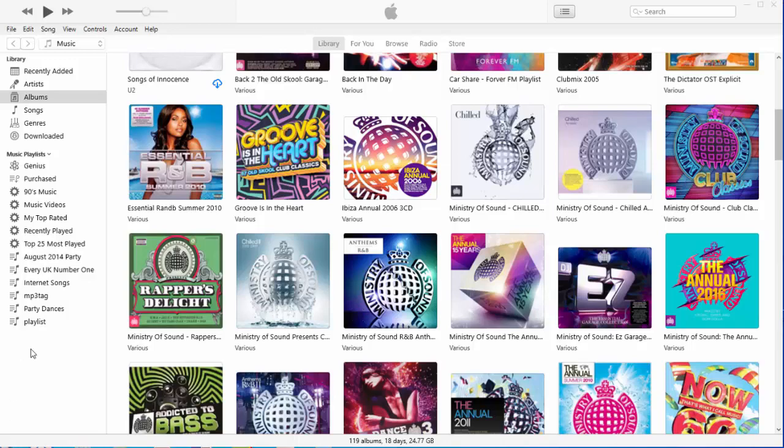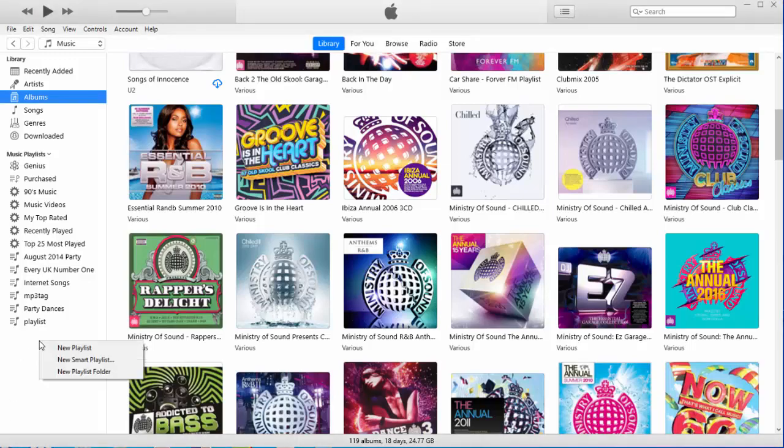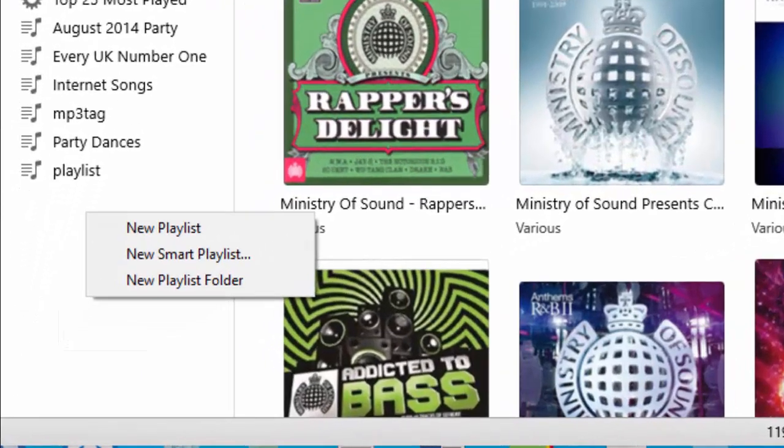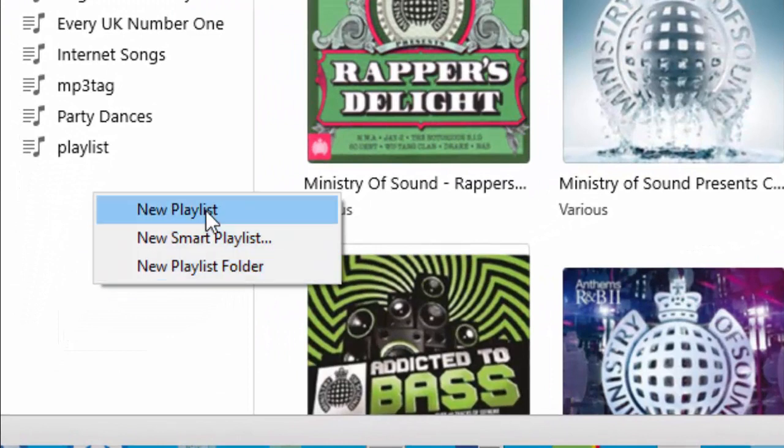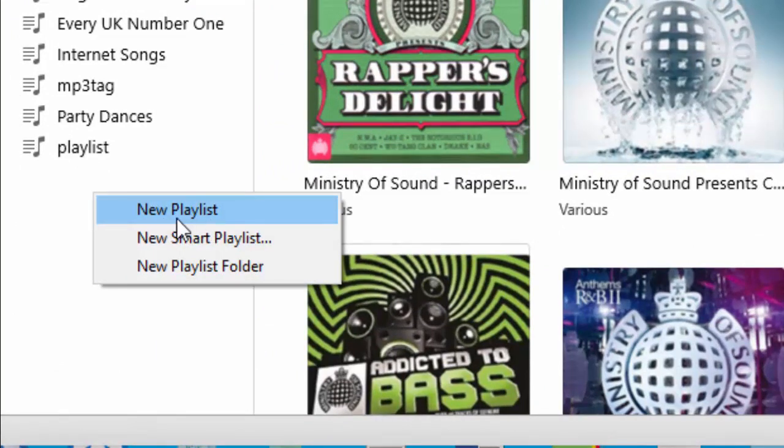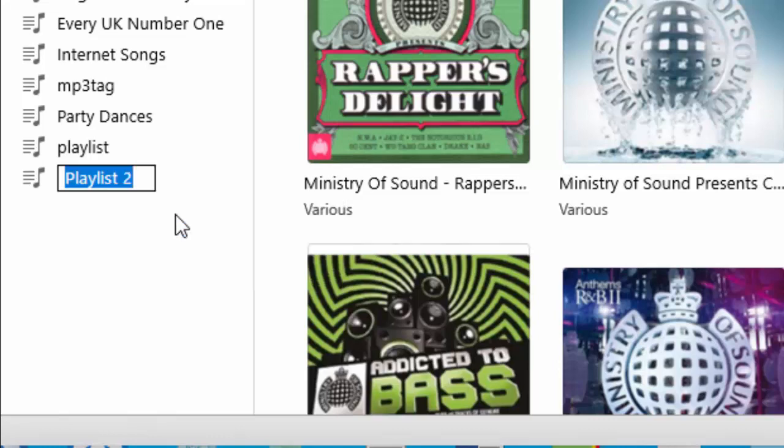So what we do is we just right-click somewhere on the left here, and we get a menu come up, and we left-click New Playlist. So, we give the playlist a name, let's just call it CD4Car.